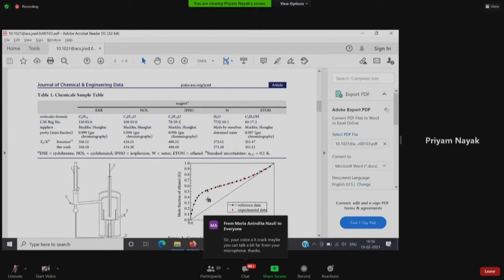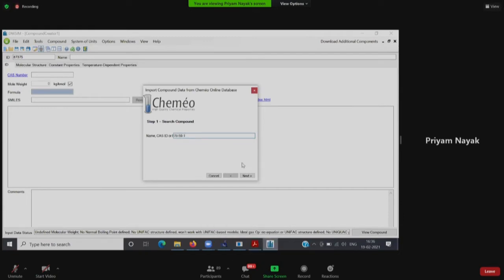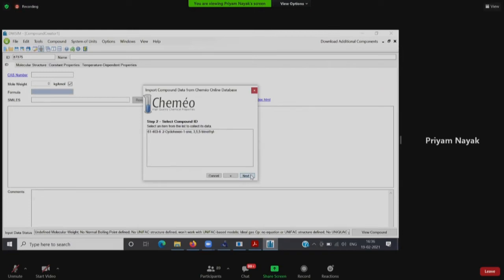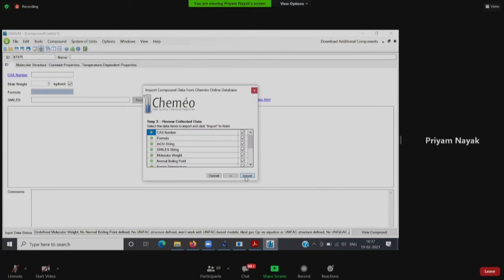I enter the CAS ID 78-59-1 and click Next. It searches the data from the online database — remember you need to be connected to the internet for this. The IUPAC name comes up: 2-cyclohexanone 1,1,3,5,5-trimethyl. Since I searched using the CAS ID, only one compound appeared, because a CAS ID is unique and associated with only one compound.